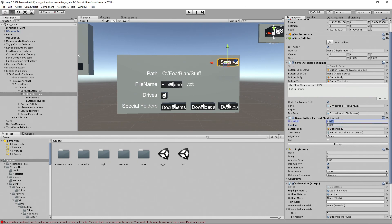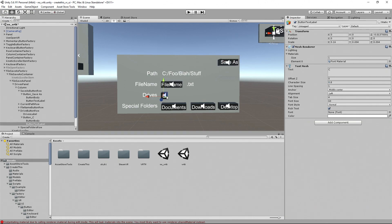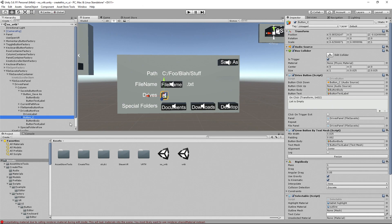We also have things like minimum widths. Say you've got a button like this drive button here — if you want it to always have a minimum width, you can do that. Otherwise, if we make it 0.1 and resize it, you can see it's quite a bit smaller than we'd probably like. The other thing it has is undo support, so you can Control-Z to undo your changes. Those are persisted using the Unity undo stack.